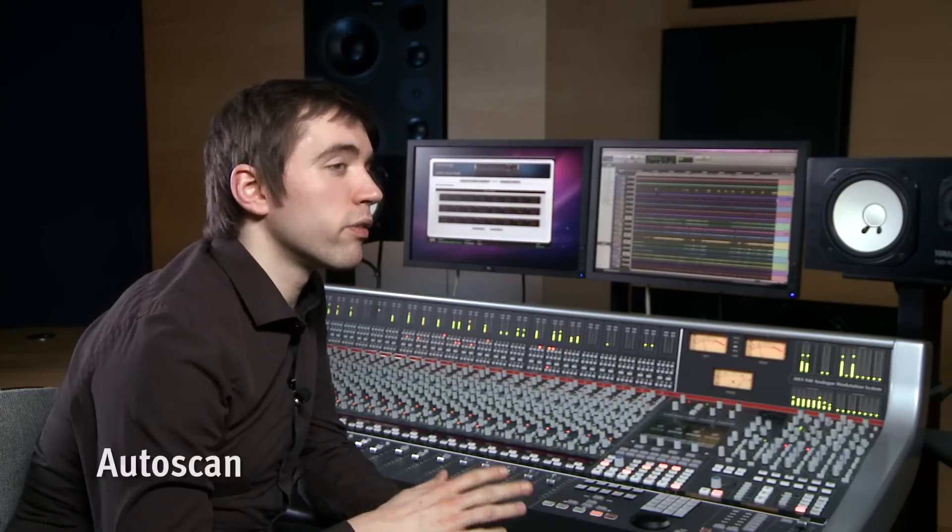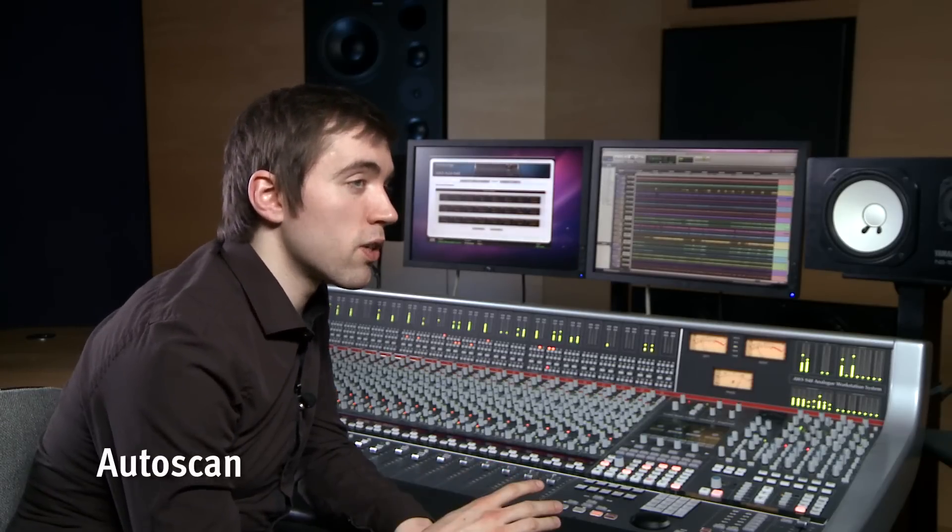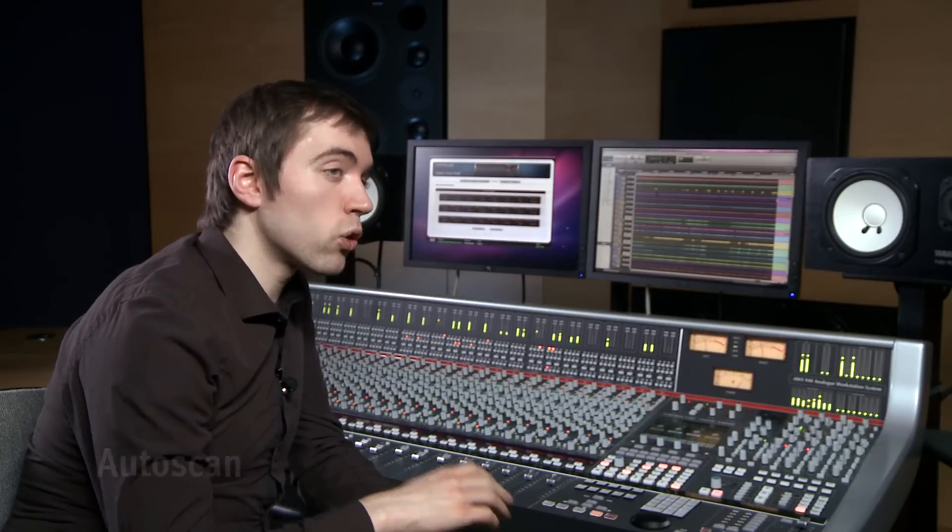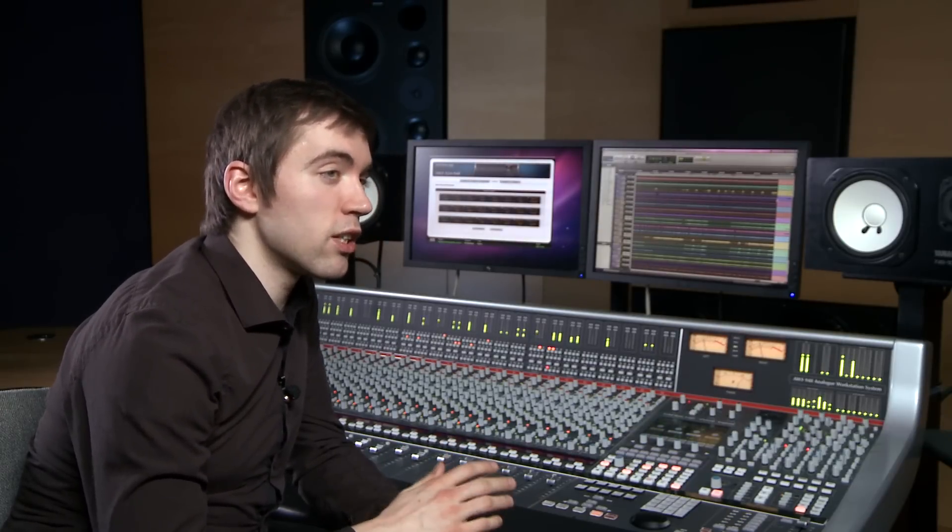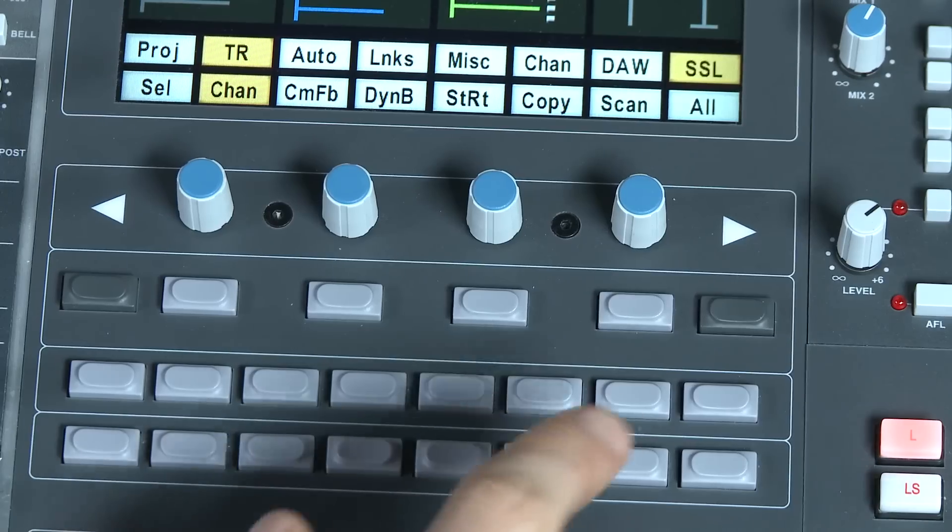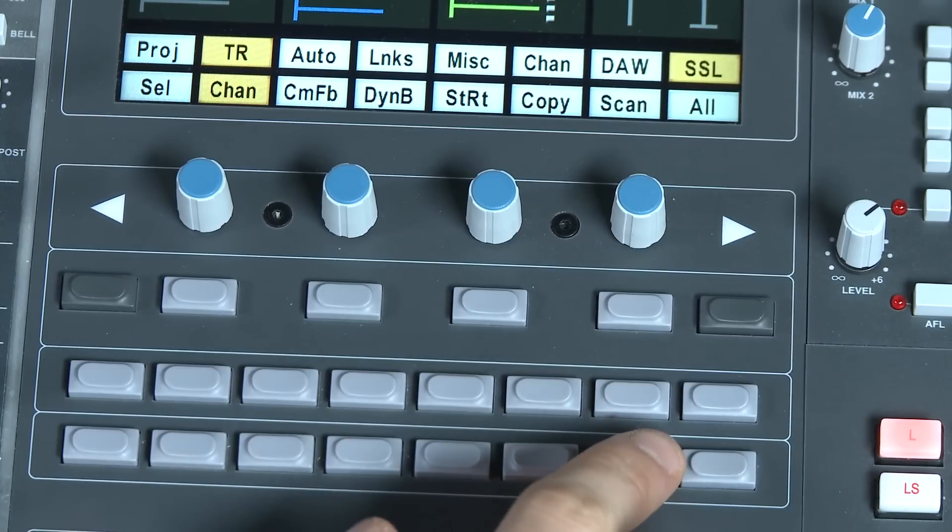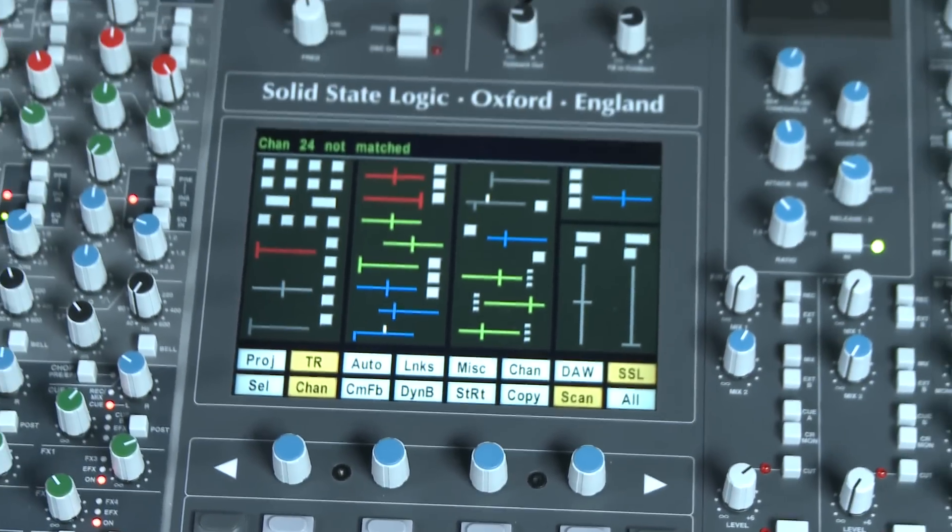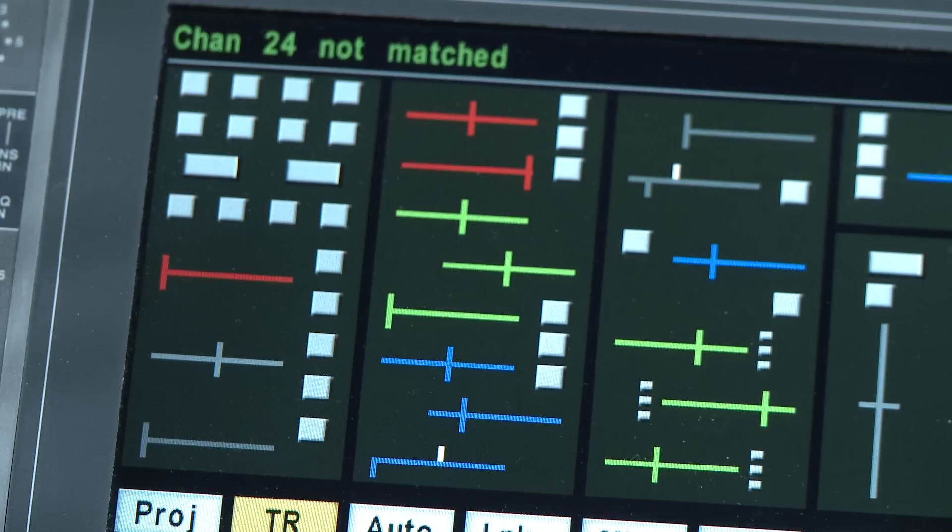A really nice recall feature is called Auto Scan. What this does is draw your attention to only those channels that need adjusting. To do this, simply press the scan switch, and as you can see, the display tells us that channel 24 is not matched.